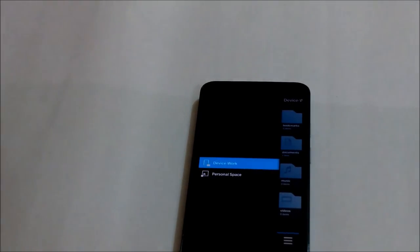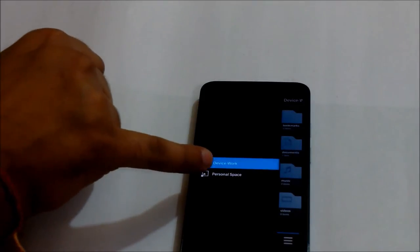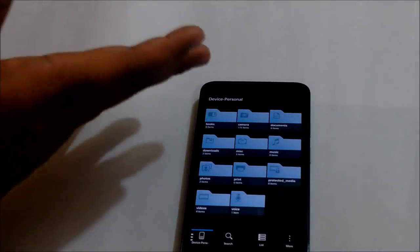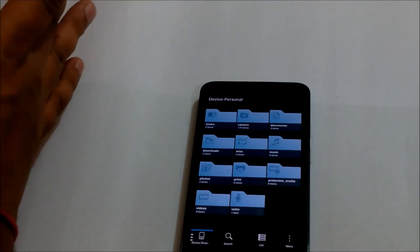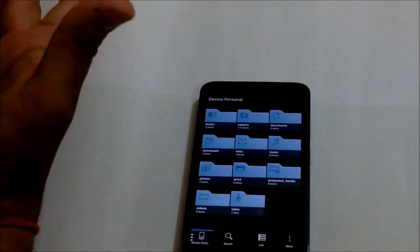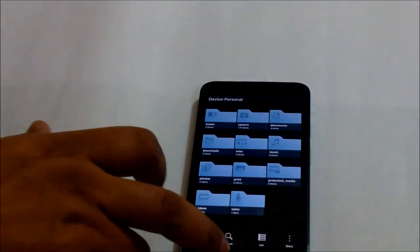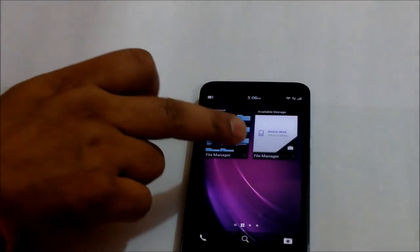So this is with 10.2 that BlackBerry has come up with. You would not see this in 10.1. But the moment I click my personal space, it takes me to my personal space files. So you can access your personal and your workspace via file manager also.